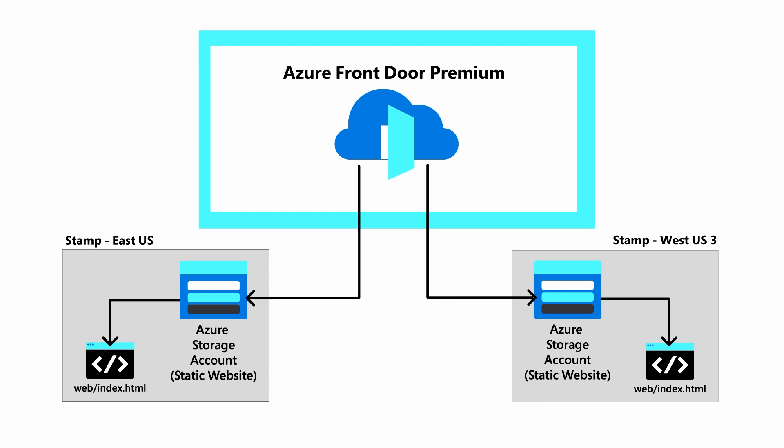We deployed Azure Front Door Premium Tier. The storage accounts were configured as origins or backends. PrivateLink was enabled for each origin and a global WAF policy with managed rules was associated to our front-door instance.